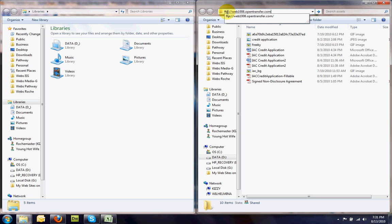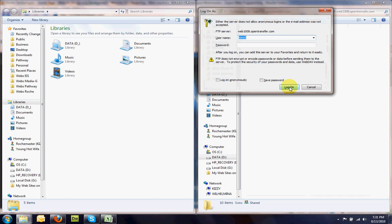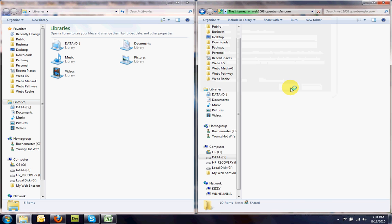What you want to do is in this address bar, you want to put FTP colon forward slash forward slash. And then this is your server right here where you want to access it. And you put that address there and you hit enter. And then it's going to access the server and ask for your login information. You put in your username and you put in your password and you hit login and now it's logging on to the server.